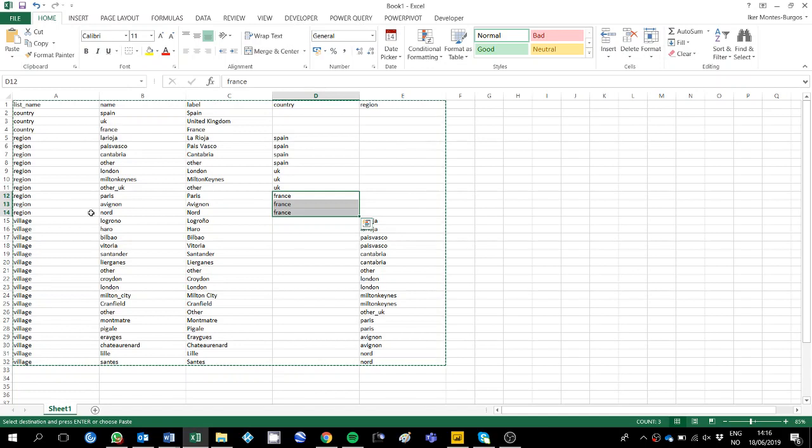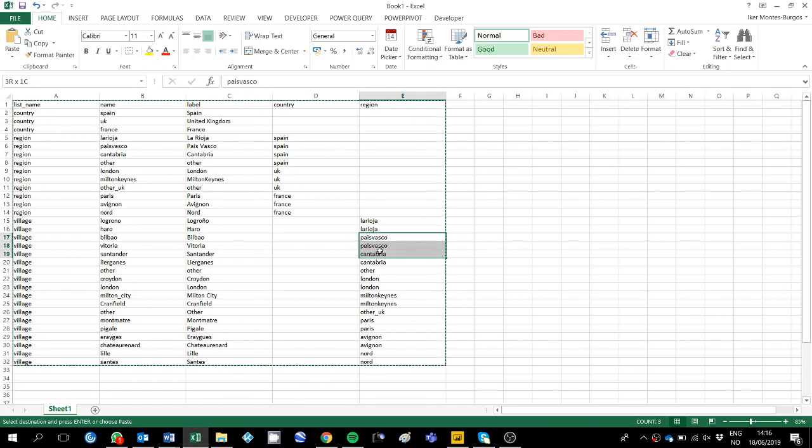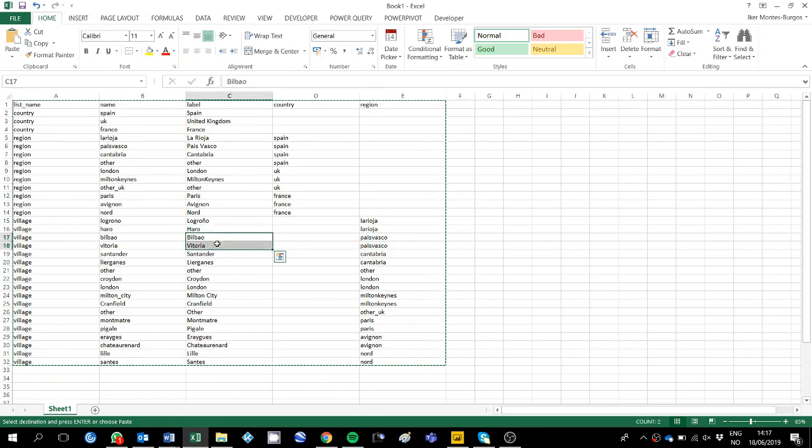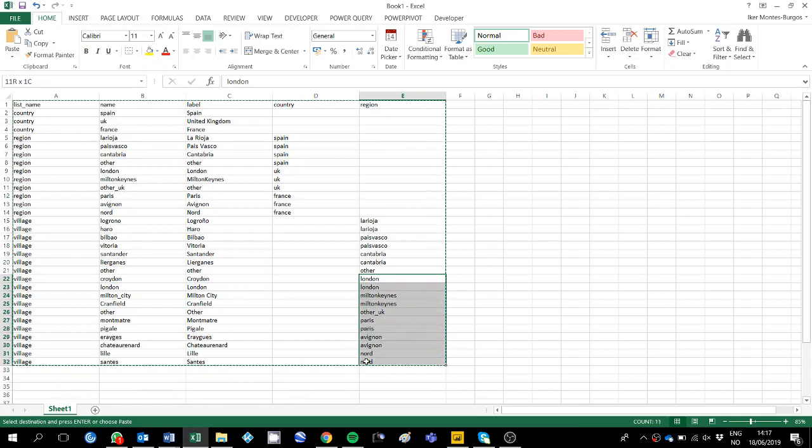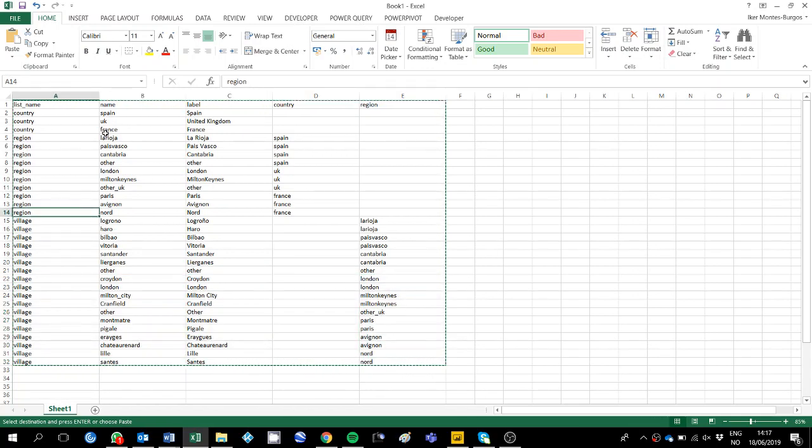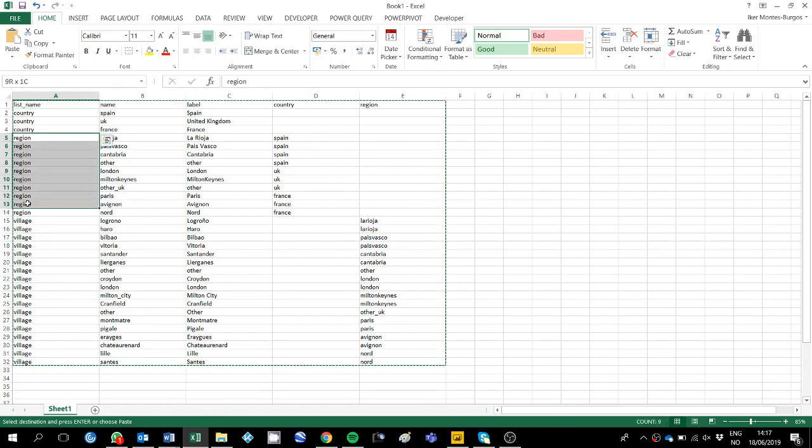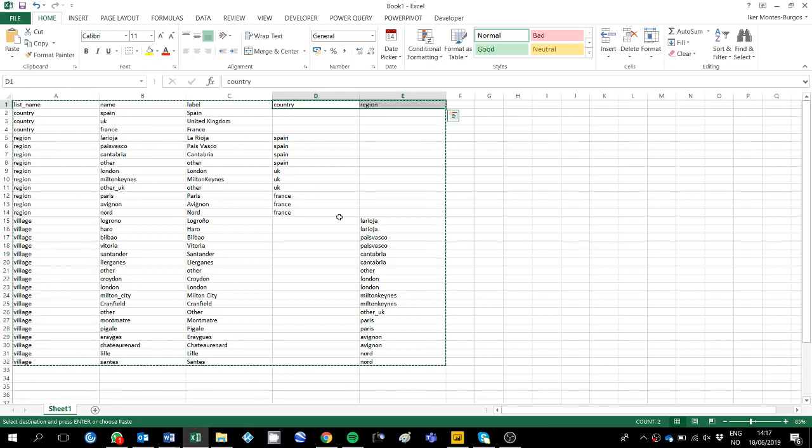And then there will be a list of cities that goes along with each of the regions. Like La Rioja, I add for Spain, País Vasco will get another two, Bilbao and Vitoria, Cantabria will get Santander and Yerganes and Other. And then so on. So once you have created your hierarchy, which in this case is country and then region and then village and you have stated the relationship here.